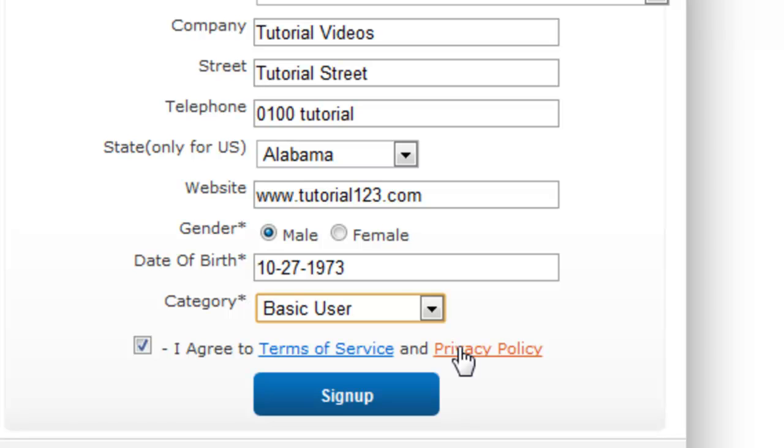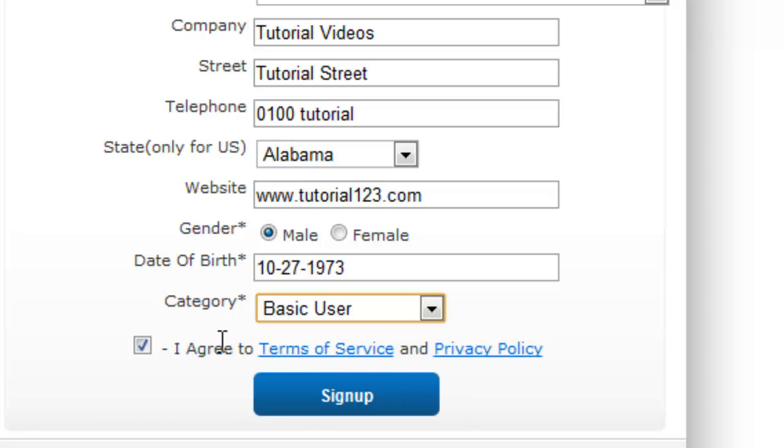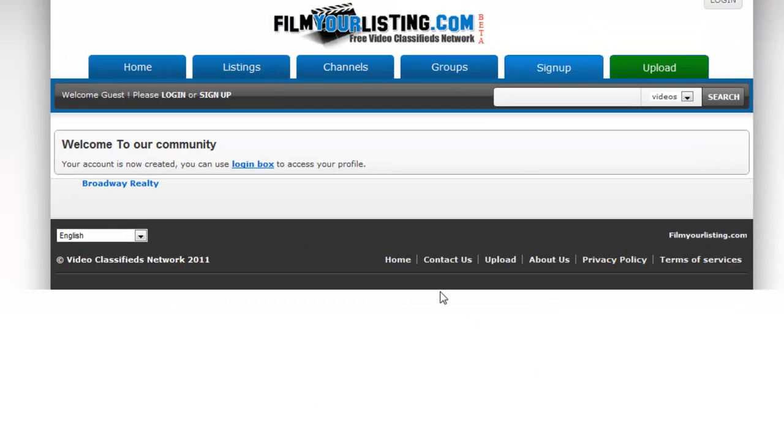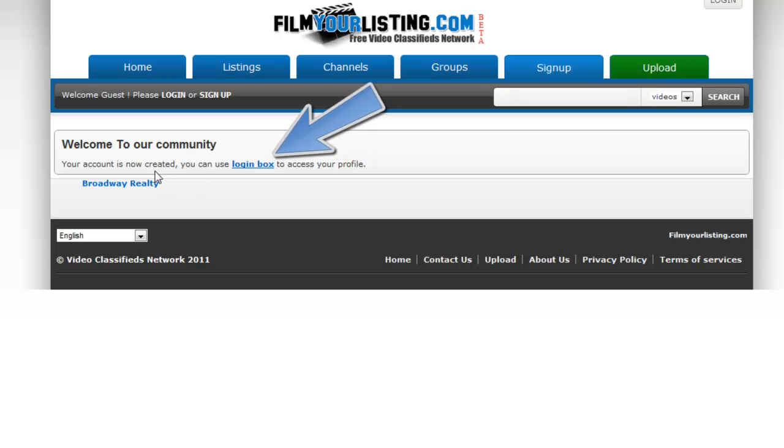You then read the terms of service and the privacy policy, click the I agree and sign up. Once you've signed up you'll be taken to this page where you can go back to the login box so that you can access your new account.